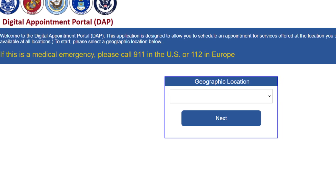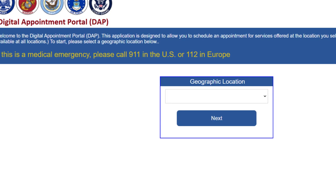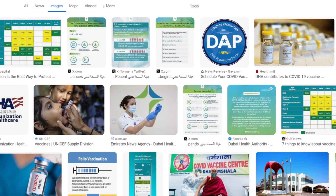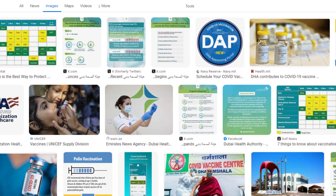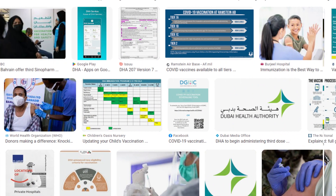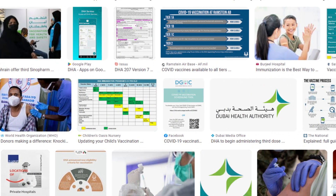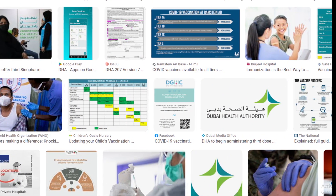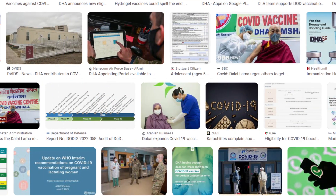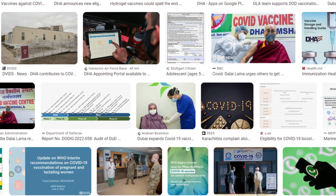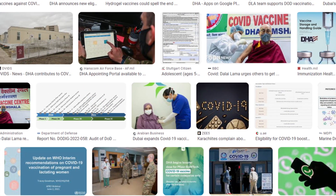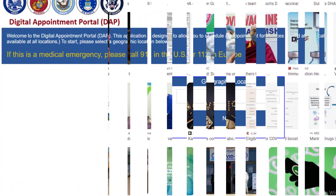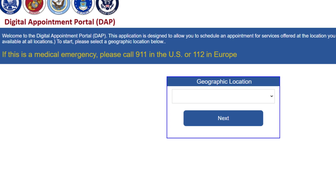Hello friends, my name is Emma. If you are searching how to cancel a DHA vaccine appointment, your search ends here. After watching this video, you can easily cancel your DHA vaccine appointment online, only in some easy steps.